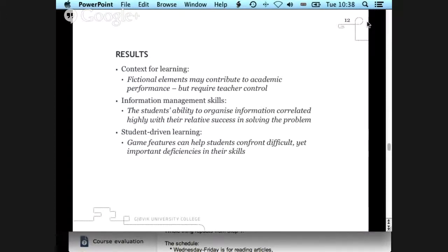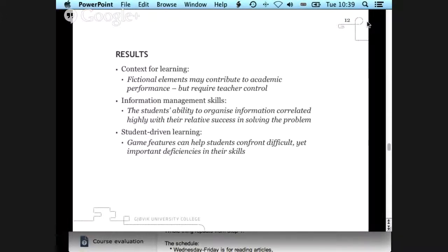Something somewhat surprising was that students were much more active than expected — it became very much a student-driven project. The game features didn't only give students immediate feedback on what they did right, but also helped them see where they had deficiencies in their own skills and confront them. They were told: that was too quick a decision, you need to look further, look deeper, do more of the math before you can reach a better conclusion. It helped students not just be praised for good work, but also identify their weaknesses.